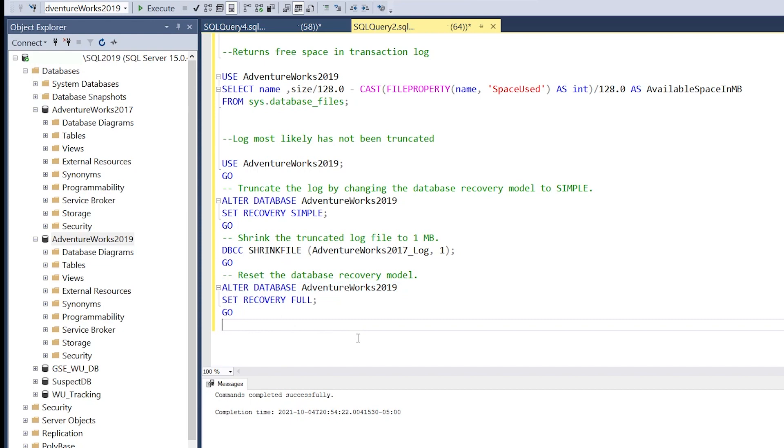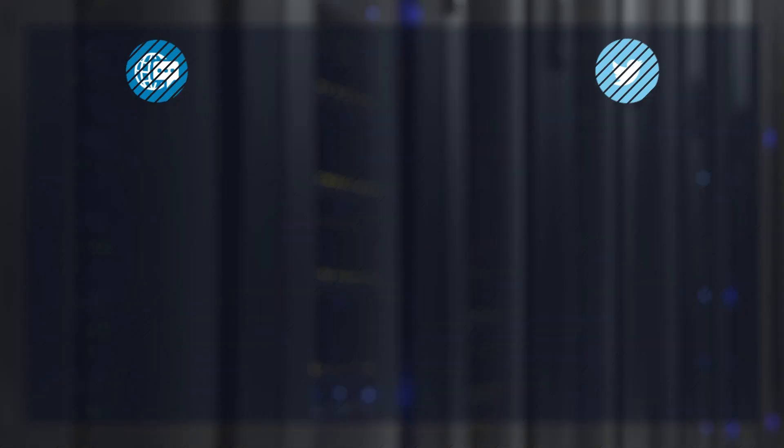That concludes our demo of how to shrink a Microsoft SQL Server database. Thank you for watching.